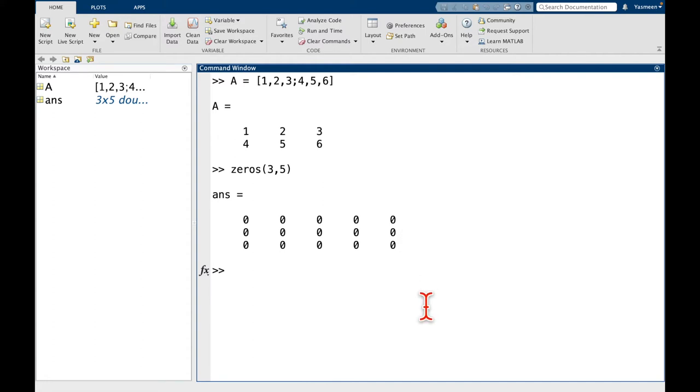So you might be wondering, okay, that's fine, but it has all zeros. We're going to see soon that we can easily change these entries. So zeros is a really good way of getting an array of the right dimensions. And then from there, you can edit it how you want.